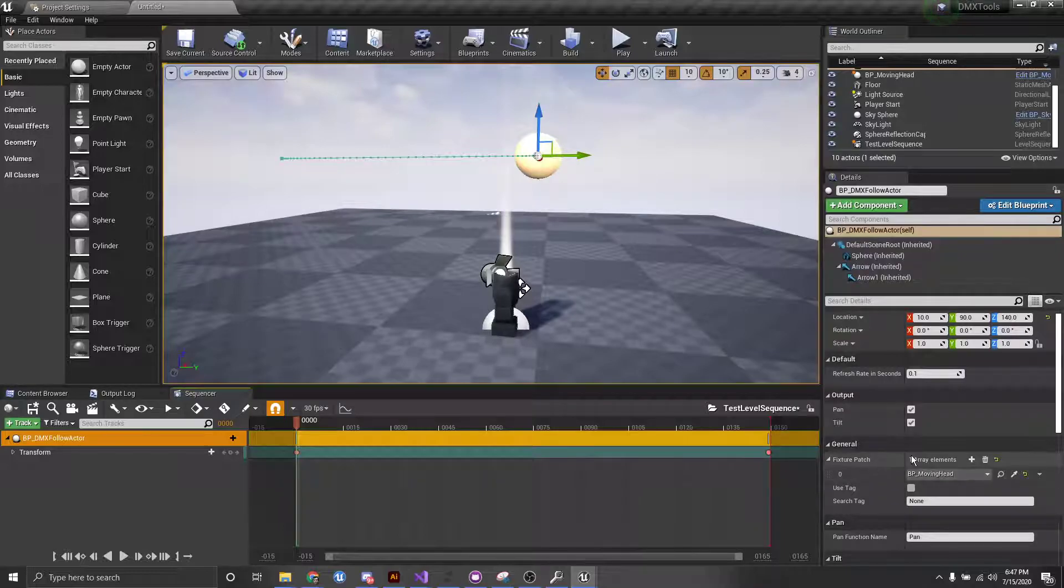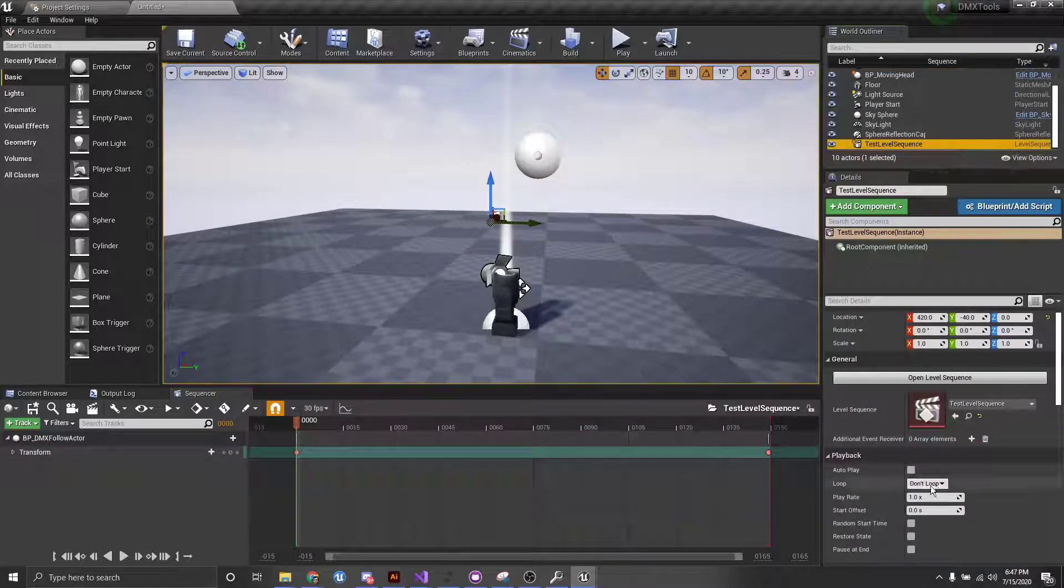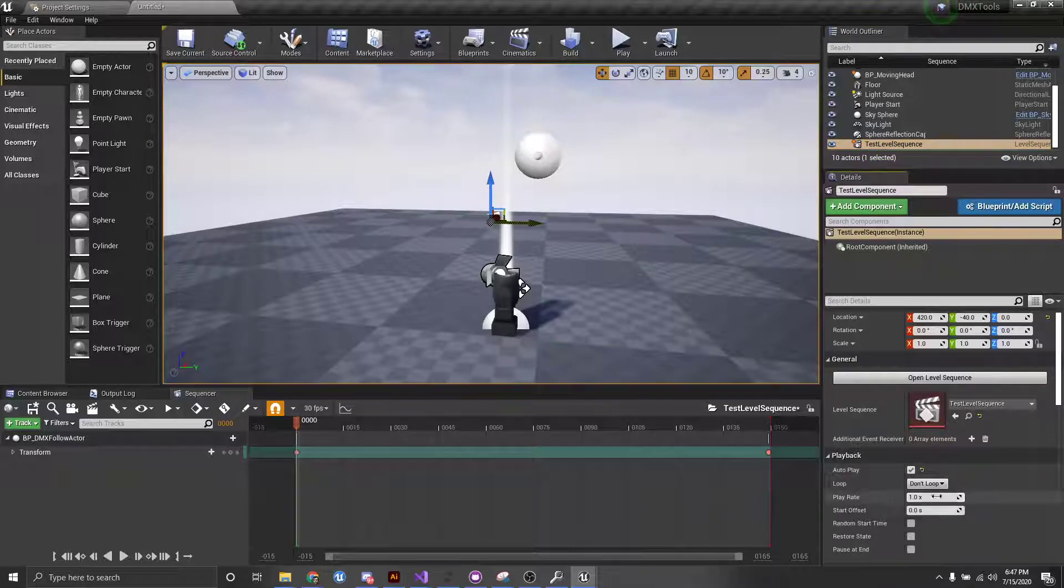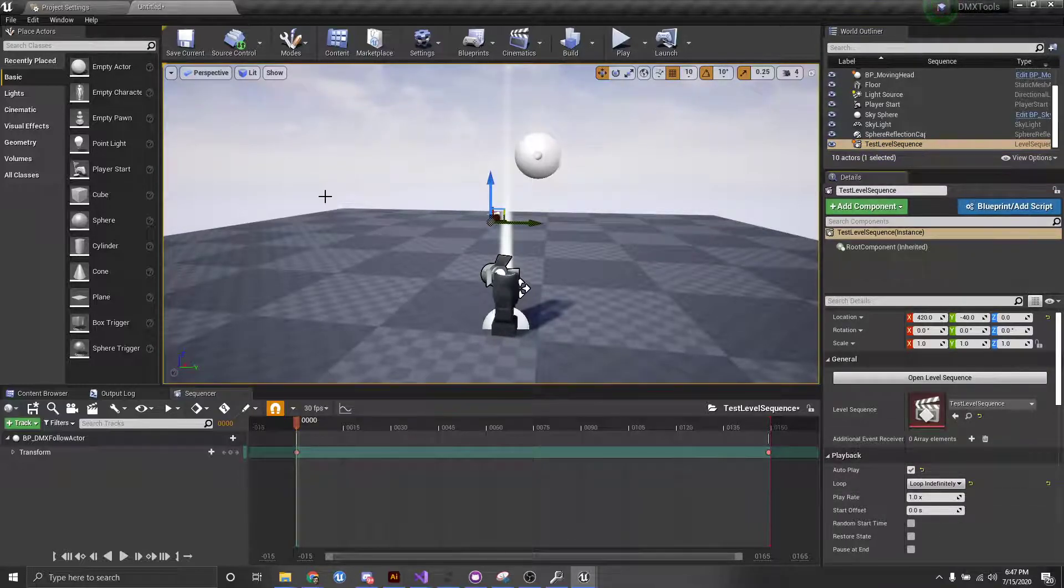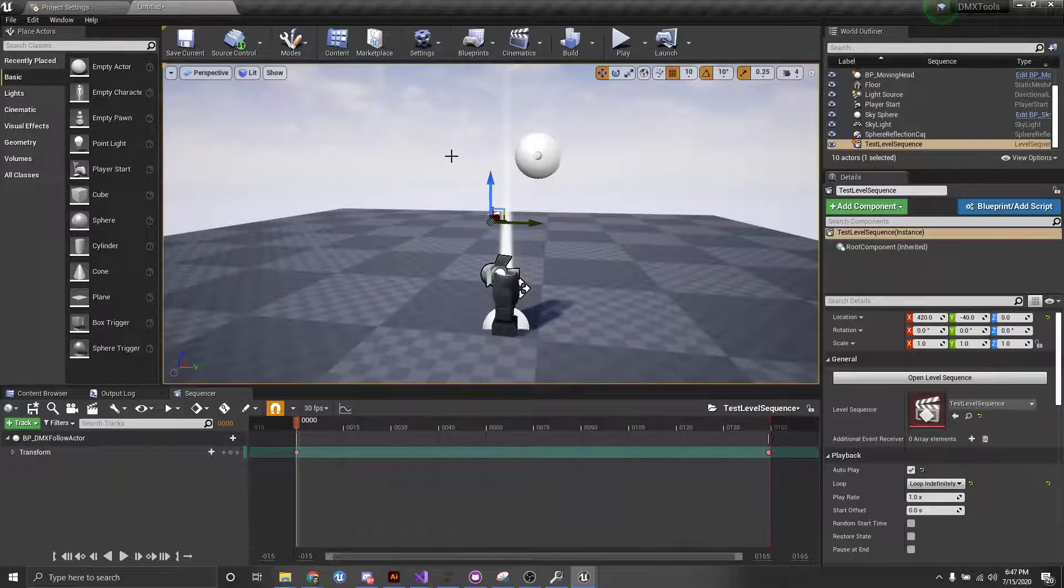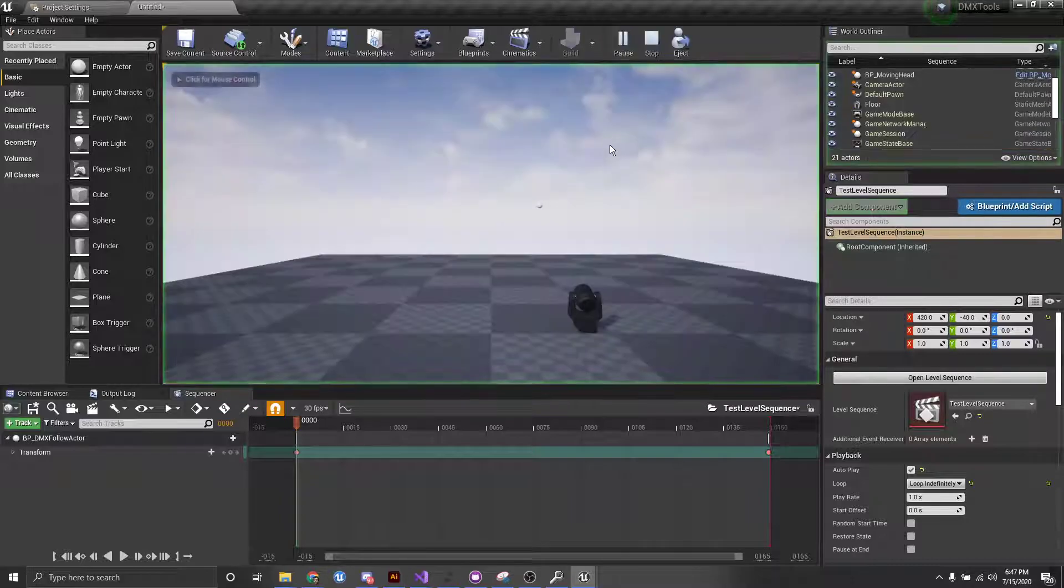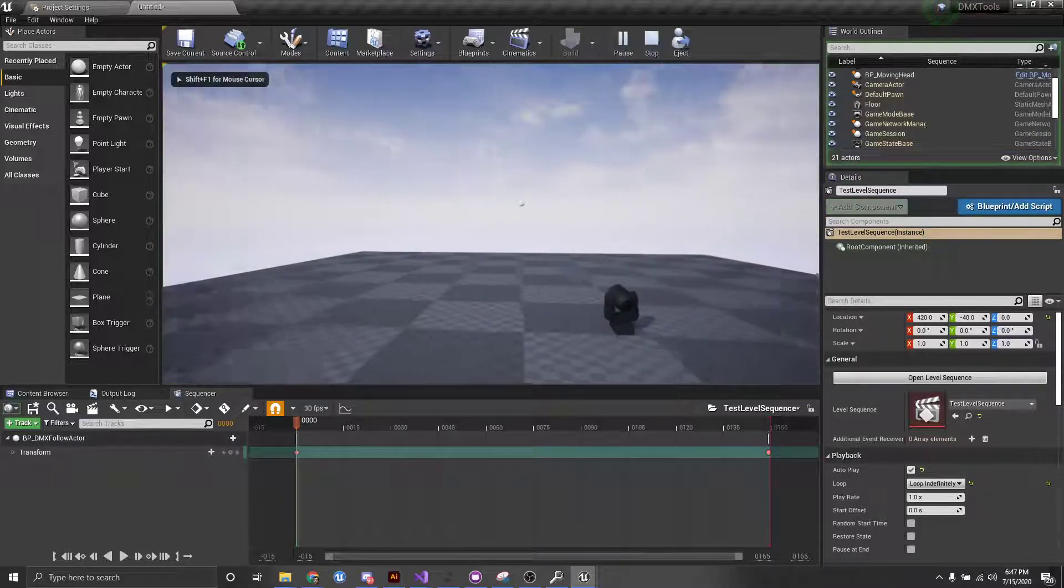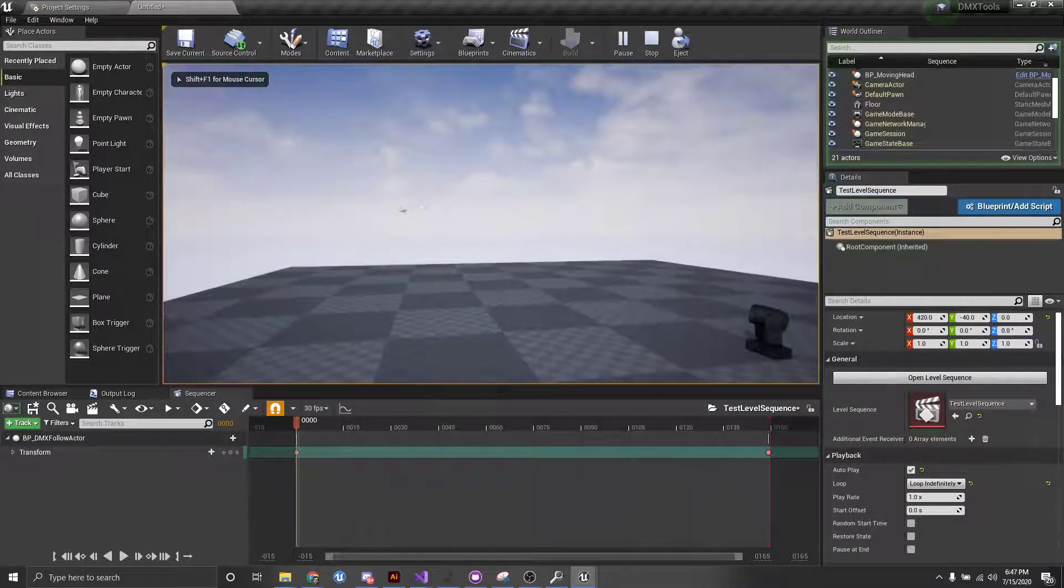So, let's make sure that this sequence actually plays when we play the level, and let's also make it loop indefinitely, just so you can get a better idea of what's going on. So, if I press play here now, you'll see, actually, we have our follow actor moving over there,